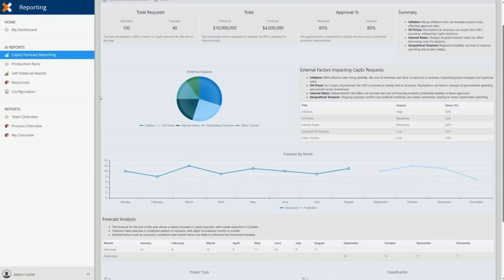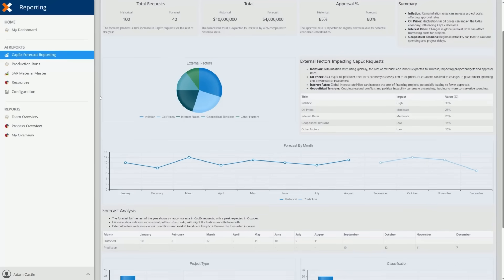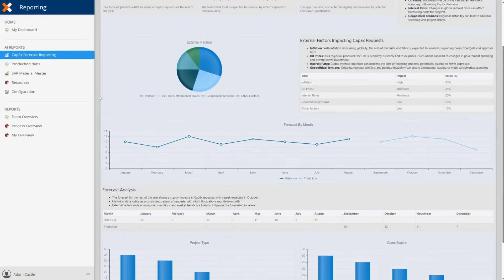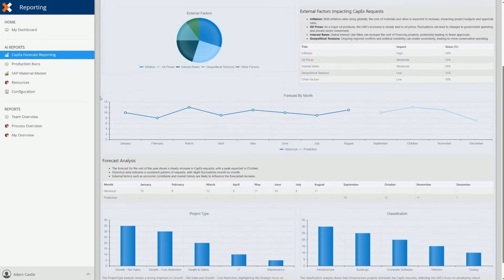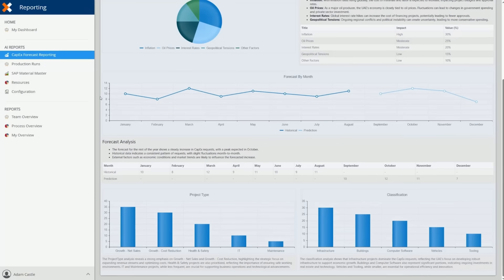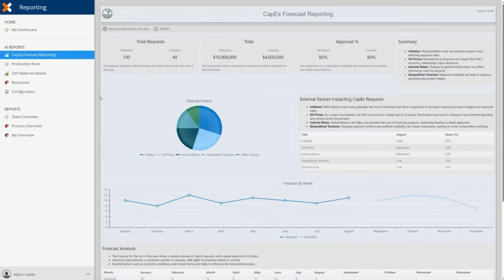External factors, such as market conditions and historical spending patterns, are incorporated to provide a forward-looking view. The result is a powerful tool that helps organizations anticipate funding requirements, improve budget planning, and make more informed investment decisions.